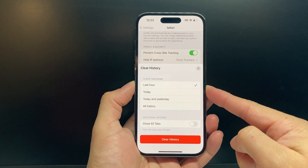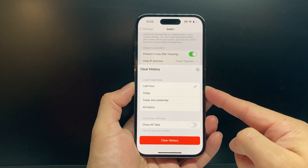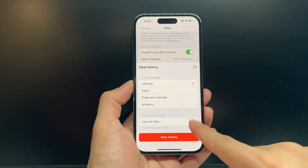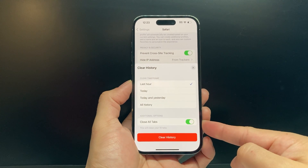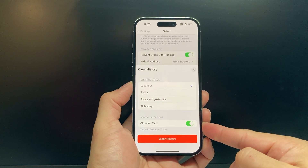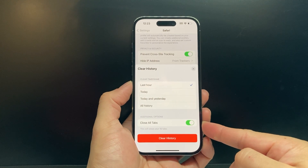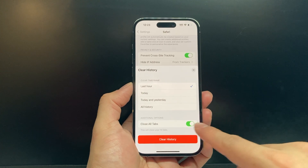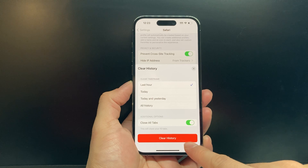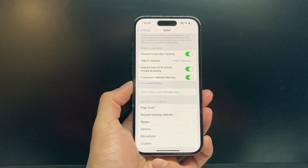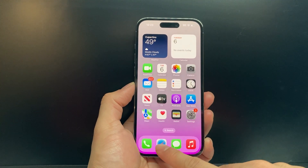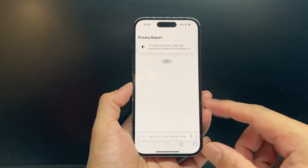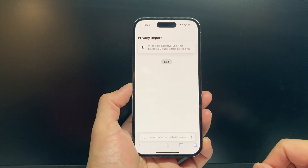You do have to clear at least the last hour of your history, but along with that you have the option to toggle on 'Close All Tabs.' It'll tell you how many tabs will be closed — in our case it'll close out 10 tabs at once. If I click on 'Clear History' and then go back into Safari, as you can see here, all the tabs have been closed with that one single click.